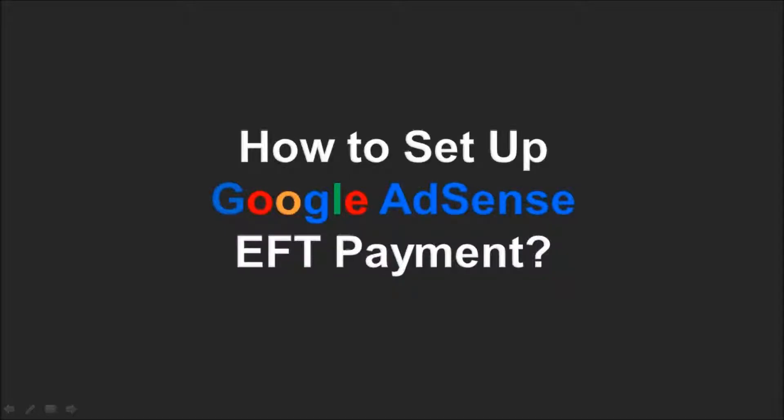Hi, this is Anthony Godino with a tutorial on how to receive your Google AdSense payments by EFT, or Electronic Funds Transfer.